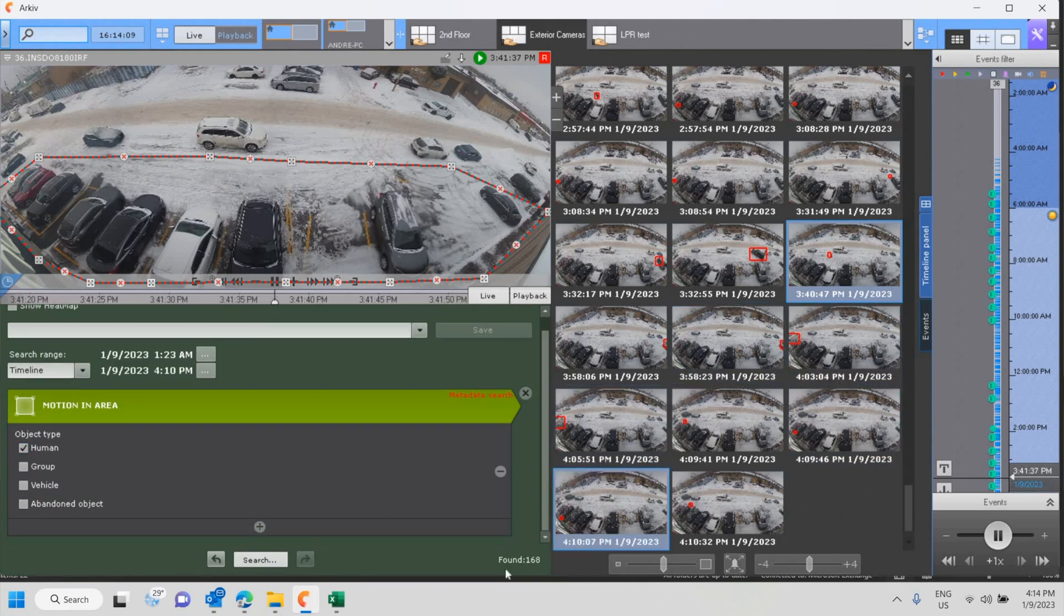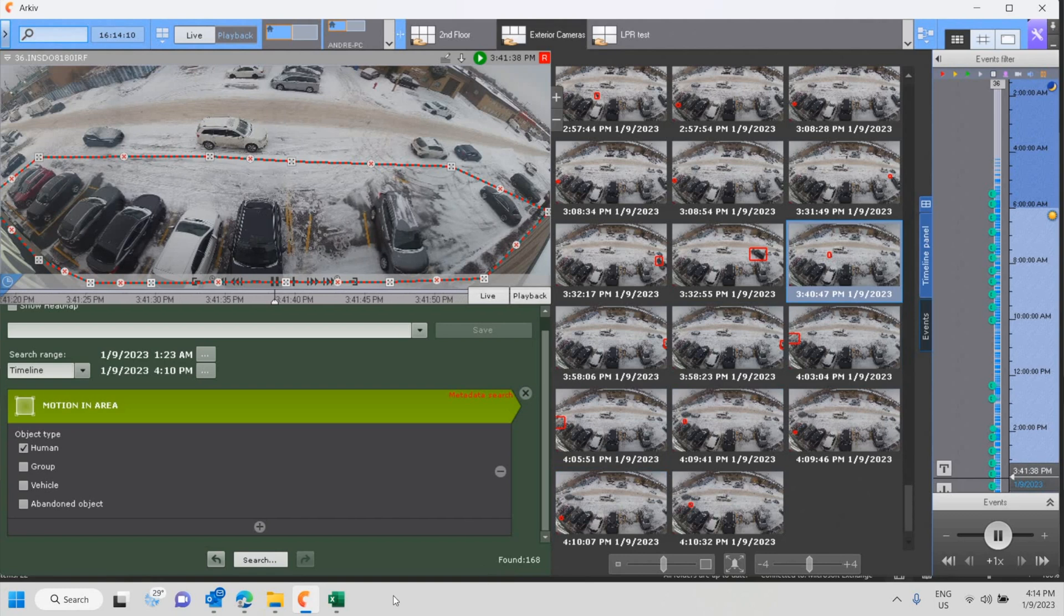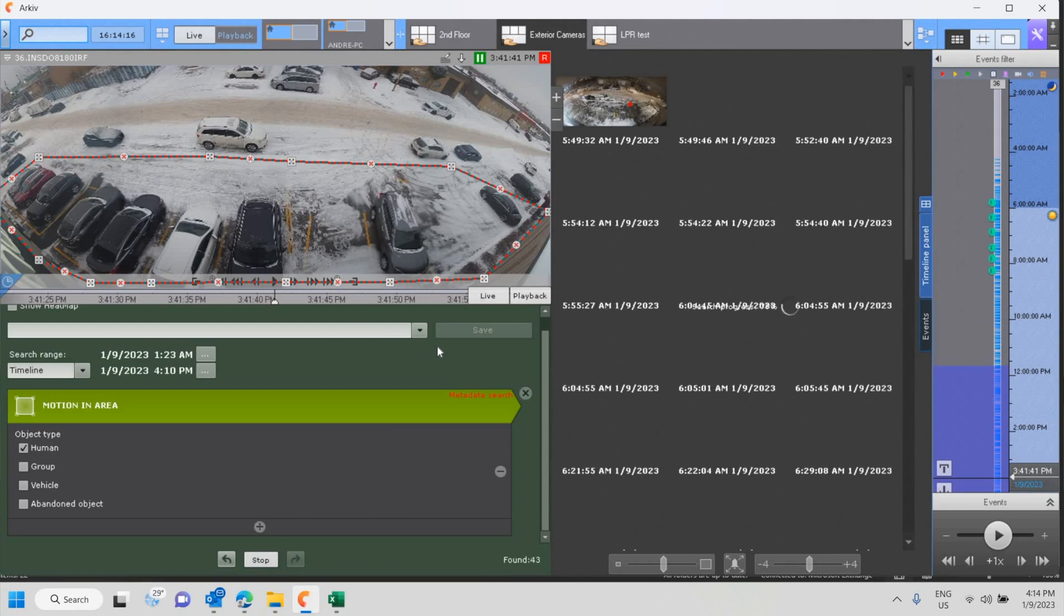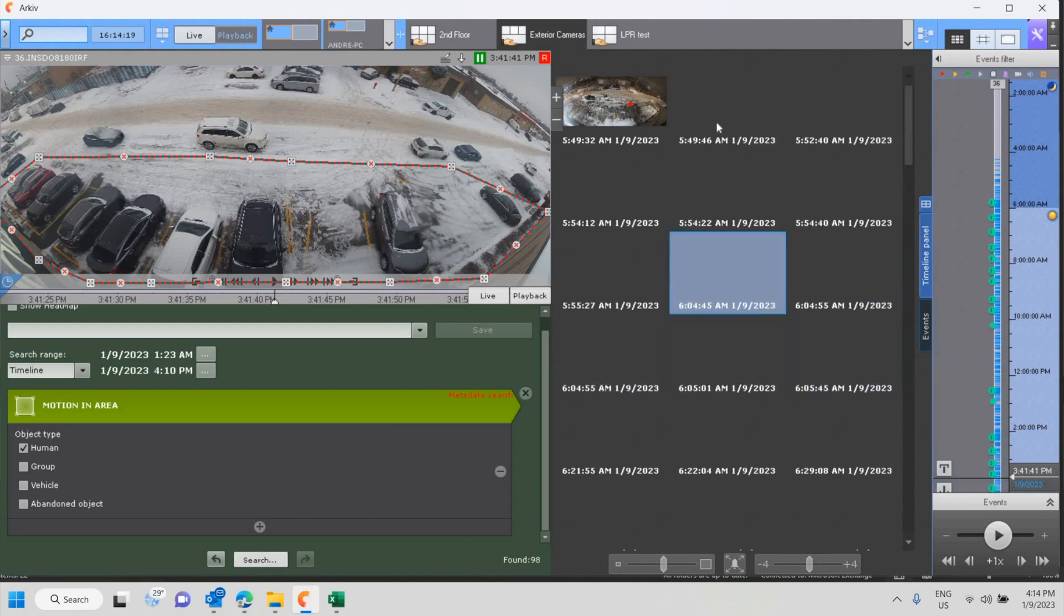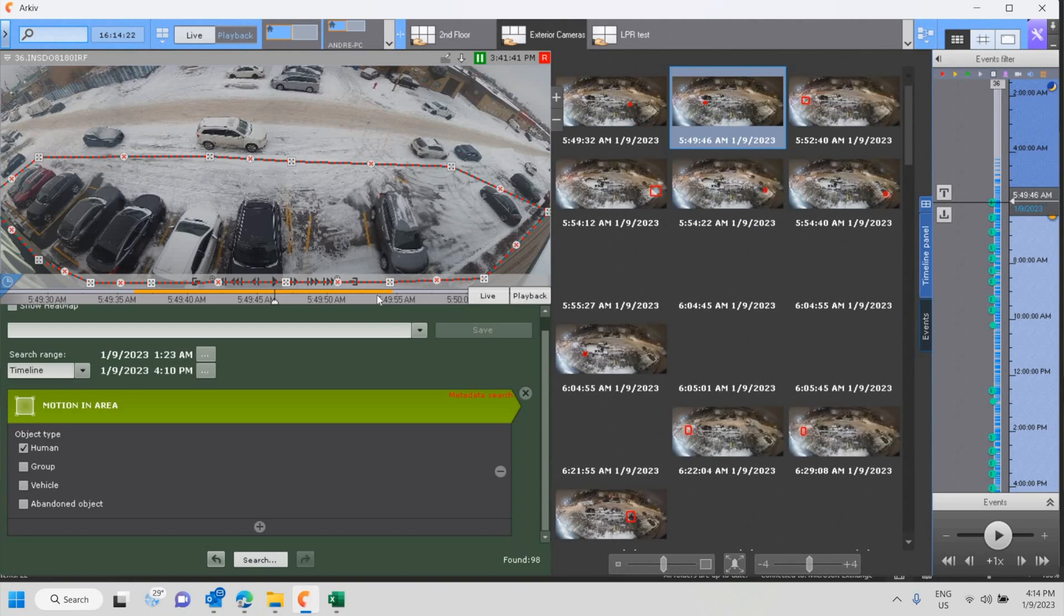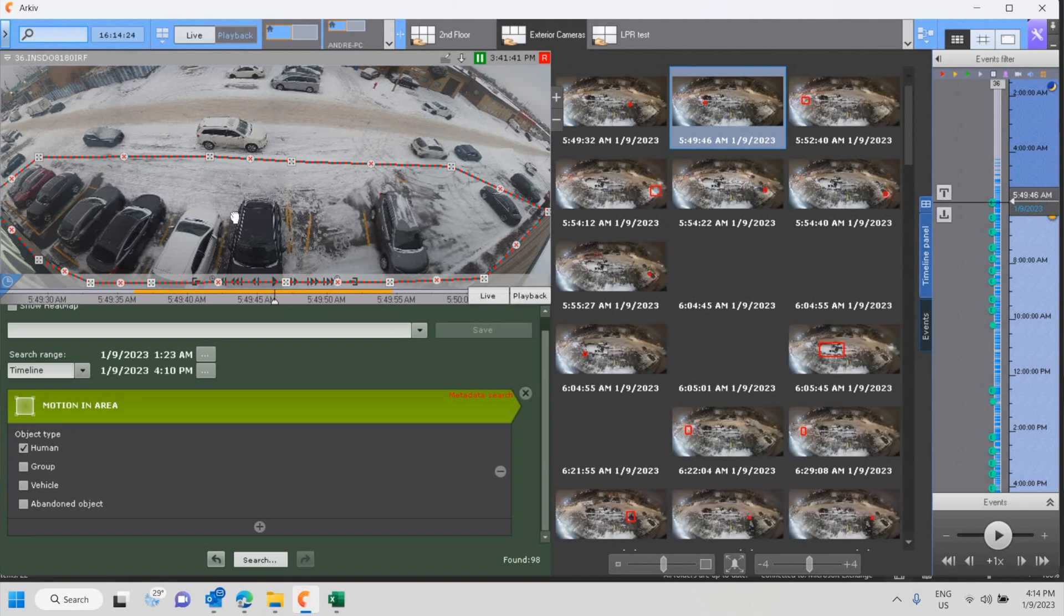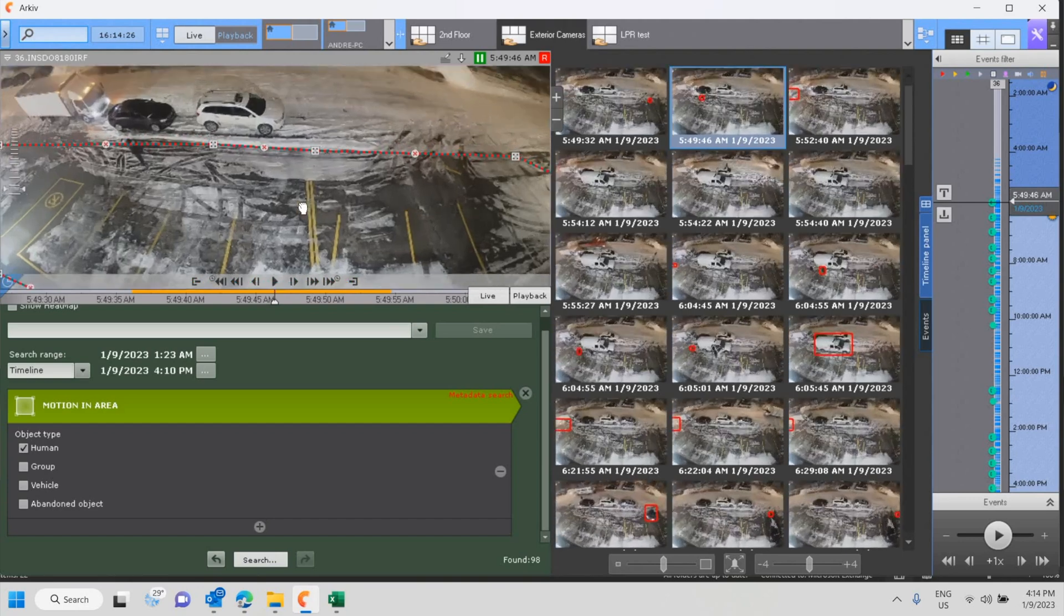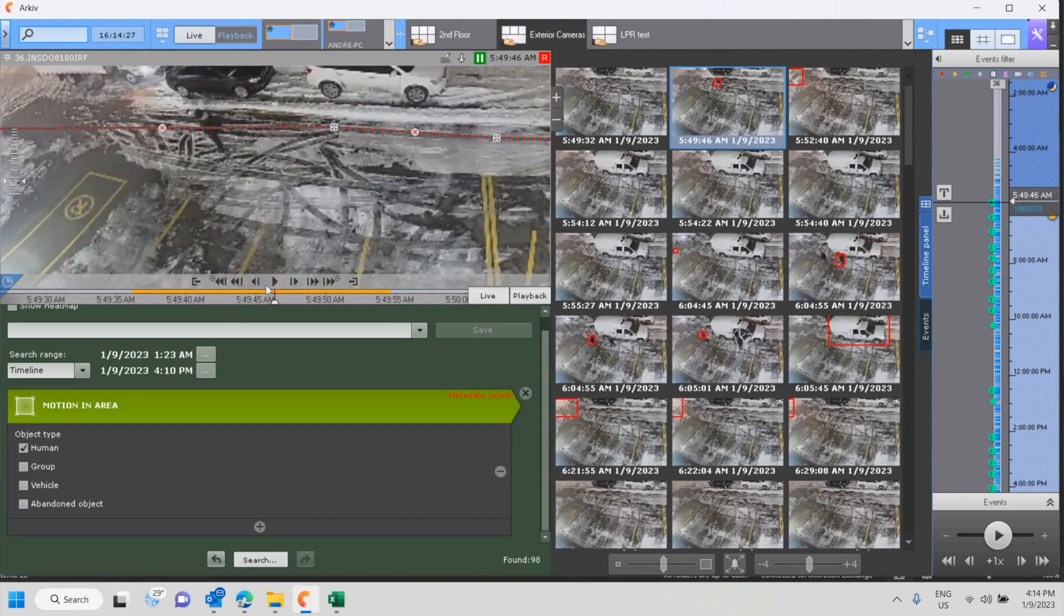So I'm just going to try object type. So I'm going to grab a human in this case to eliminate some of the cars that are coming in and out of that driveway and see what kind of results we get. Okay, still quite a few. Let's have a look here.